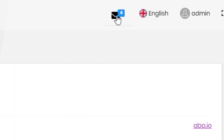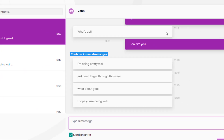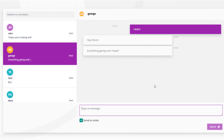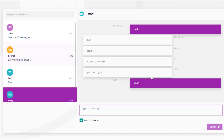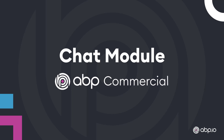It also includes a total unread message count badge on the menu icon, an unread message count for each conversation, and lazy loaded conversations. All of this is provided by the Chat module from ABP Commercial.